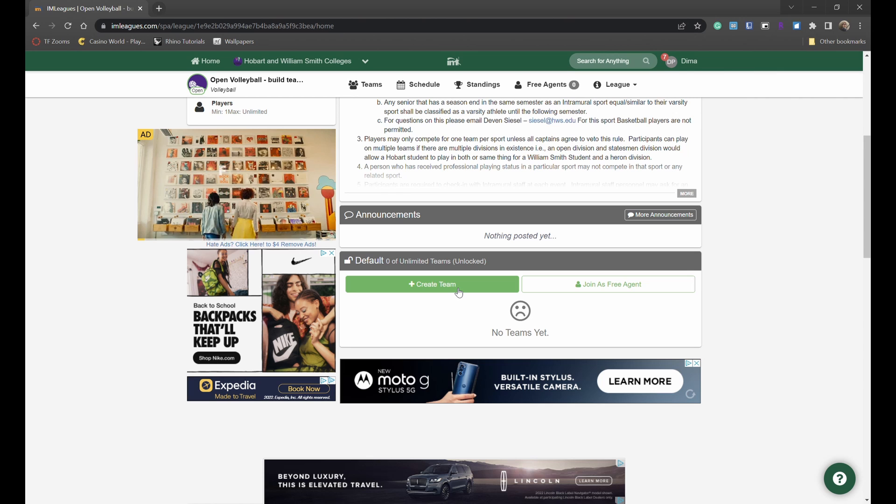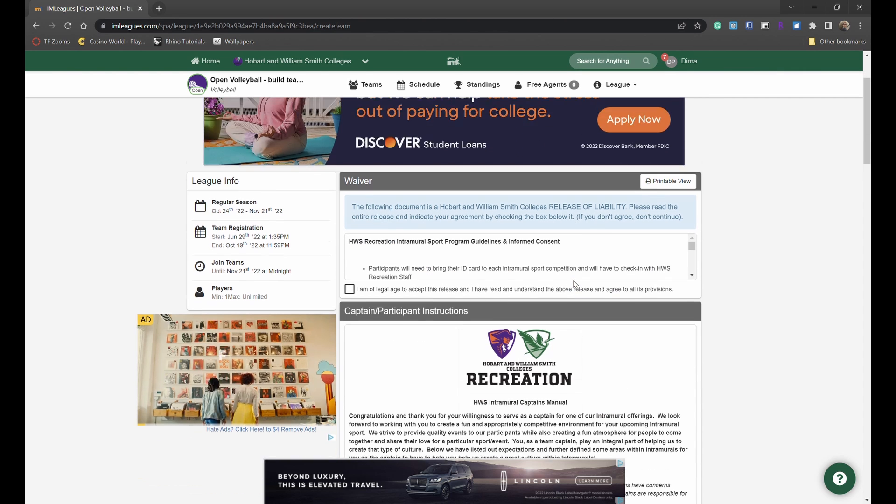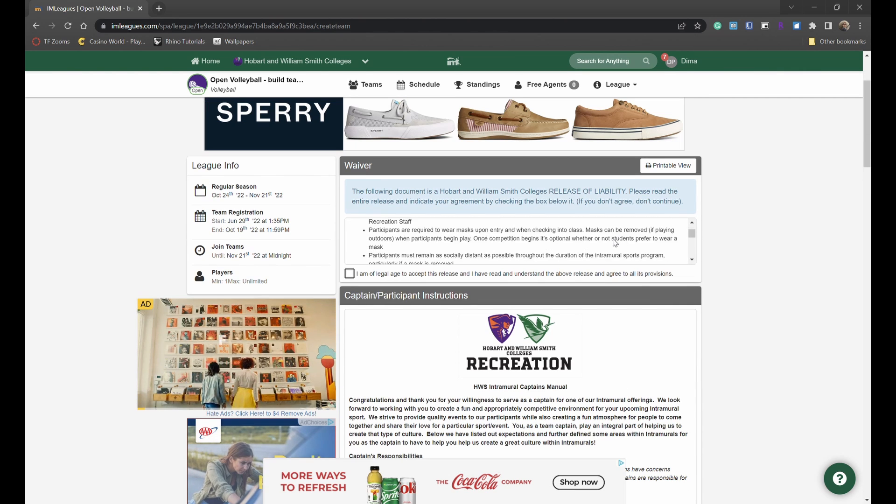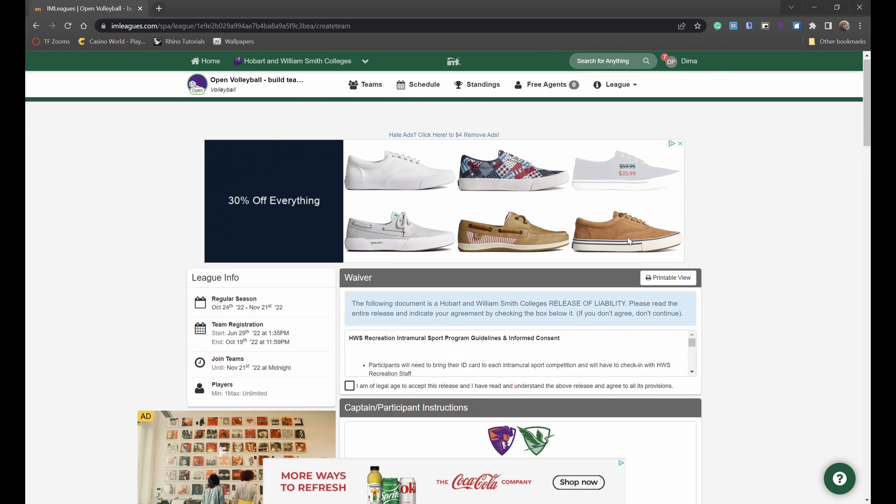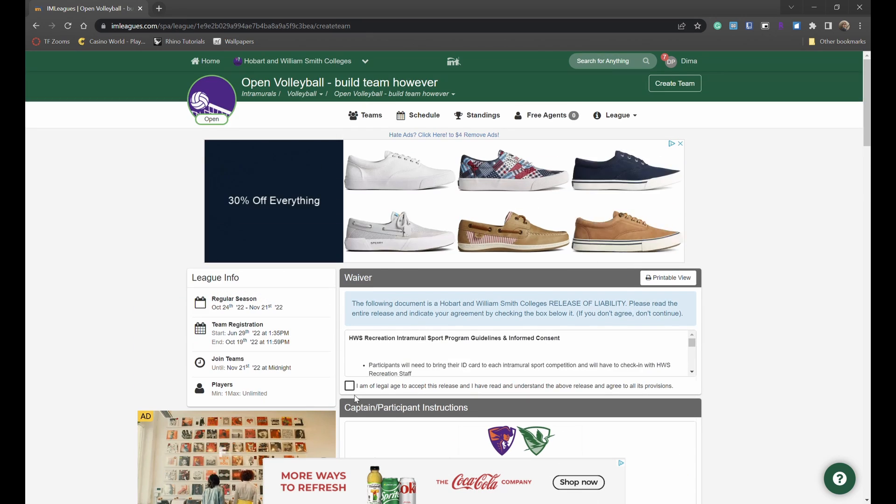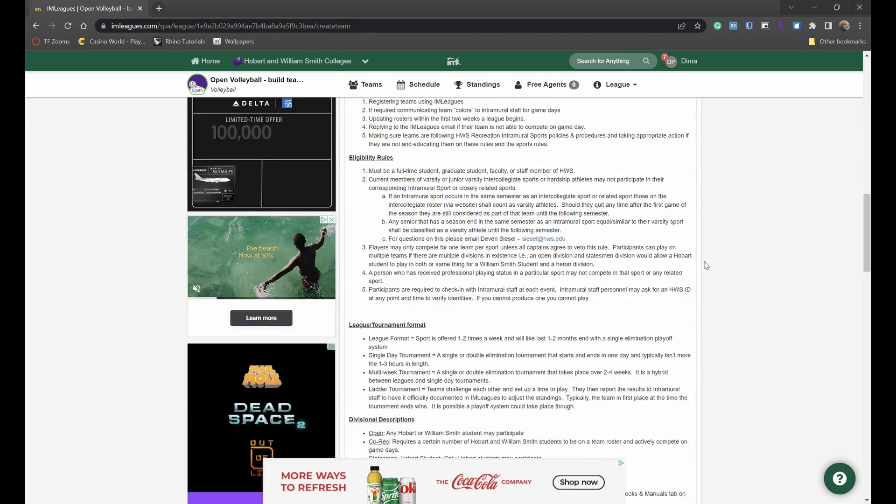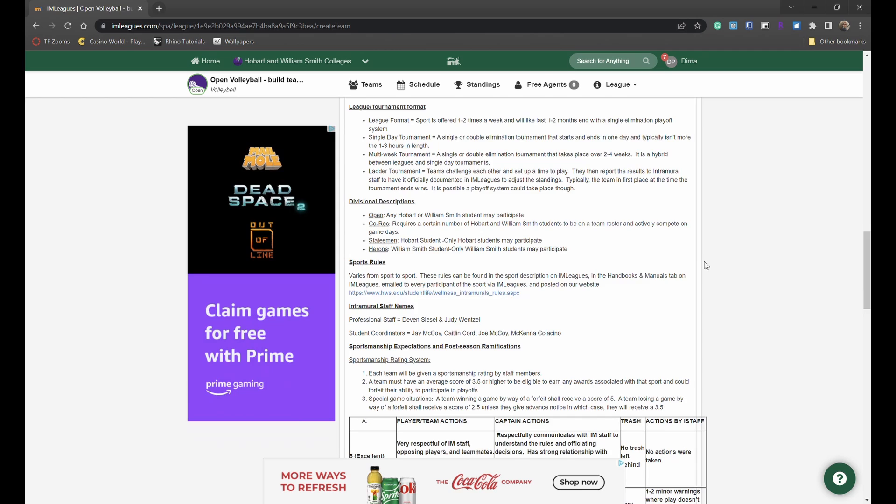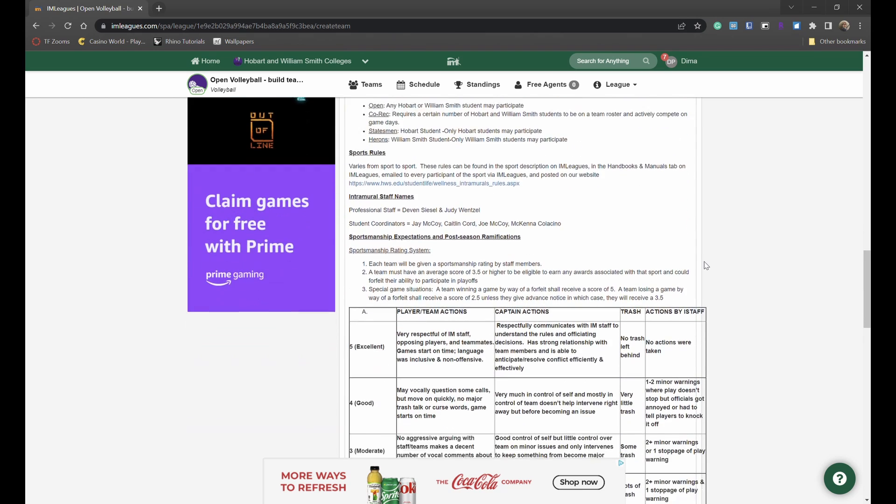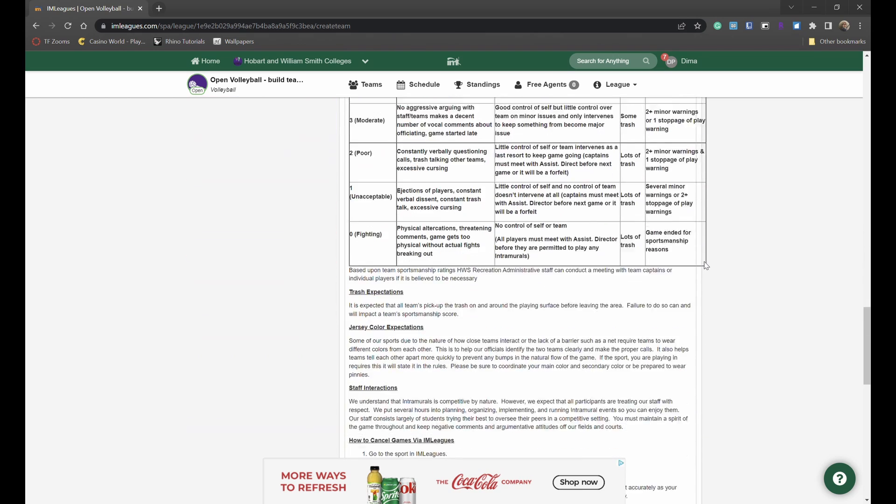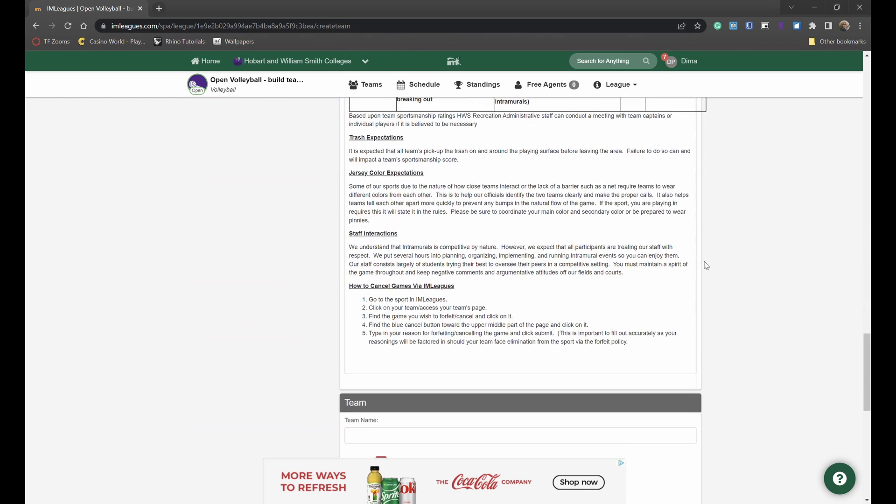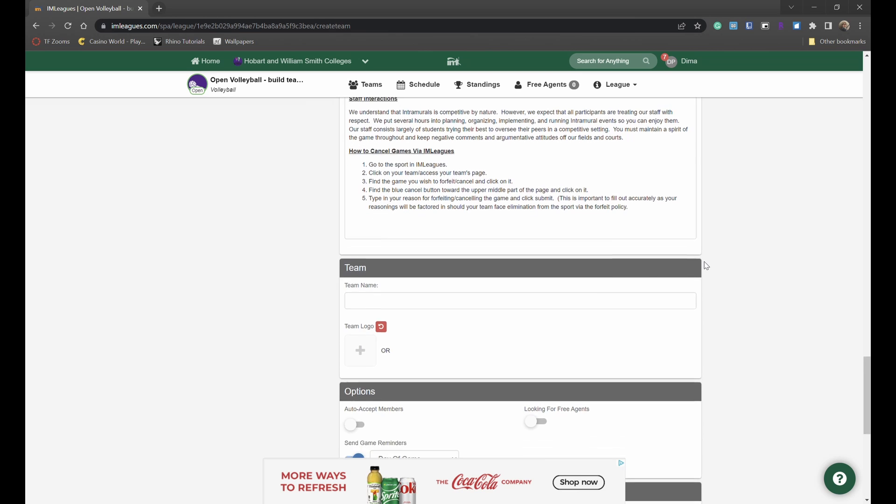Let's say I'm a team captain and want to create my own team. I'll click this create team button. From here you can read through the consent form. At the bottom click accept. Here you will see the rules for the league and more general rules for HWS intramurals.